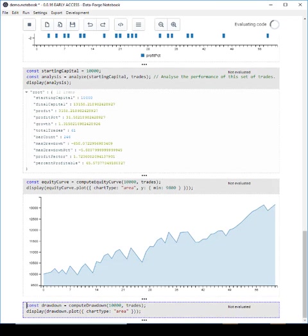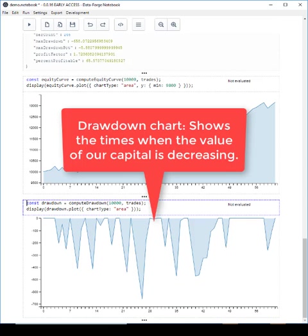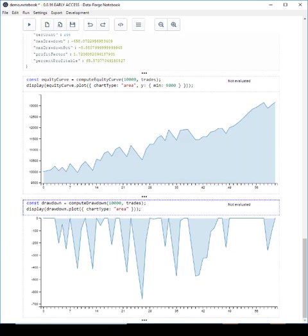Another chart that I always like to plot is drawdown. This chart shows the amount of time we spend at a loss. Basically it shows the amount of time we're underwater. It measures the amount of loss from the highest peak to the lowest trough and it can give us a feel for the amount of risk in our strategy.